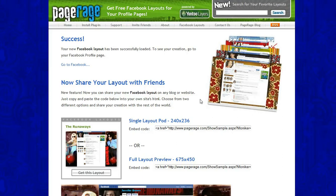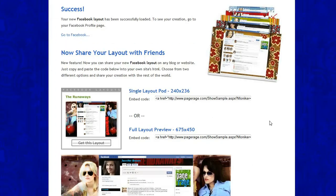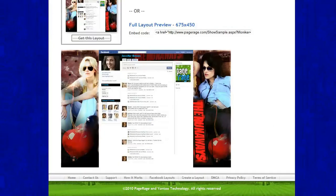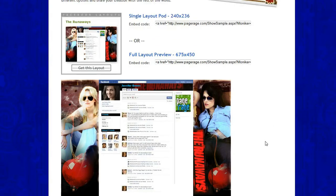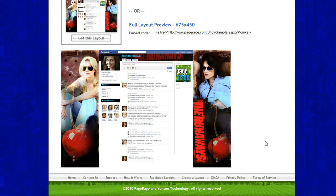If you want to go straight to your Facebook profile from this page, just click right here on this link. Below it's also kind of cool — it shows you an overview of what your layout looks like on your Facebook profile if you don't want to log in right away. If you really like this layout and want to upload it to your Facebook profile, you can go to www.dailyfacebooklayouts.com and save it to your computer there.